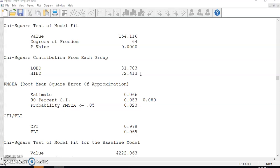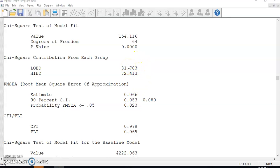First, we need to reduce the model chi-square value of the individual groups, which in turn will improve the overall model fit. Second, model fit of both groups can be better, but the low ed group need more attention.